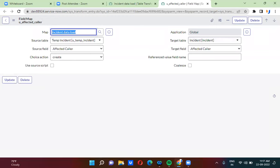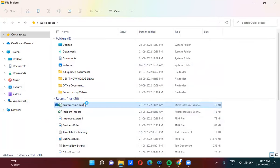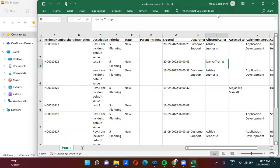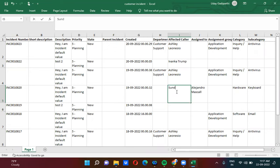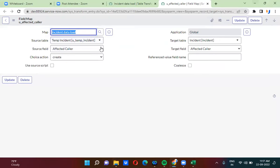From this Excel sheet, I am passing the name Sundar Pichai. Sundar Pichai's record is not there in the service number. Sundar Pichai's name is not there in the service number, but we are passing his name here. This affected caller field is actually a reference field — it is referencing the user table. That means Sundar Pichai's record is not there in the user table.